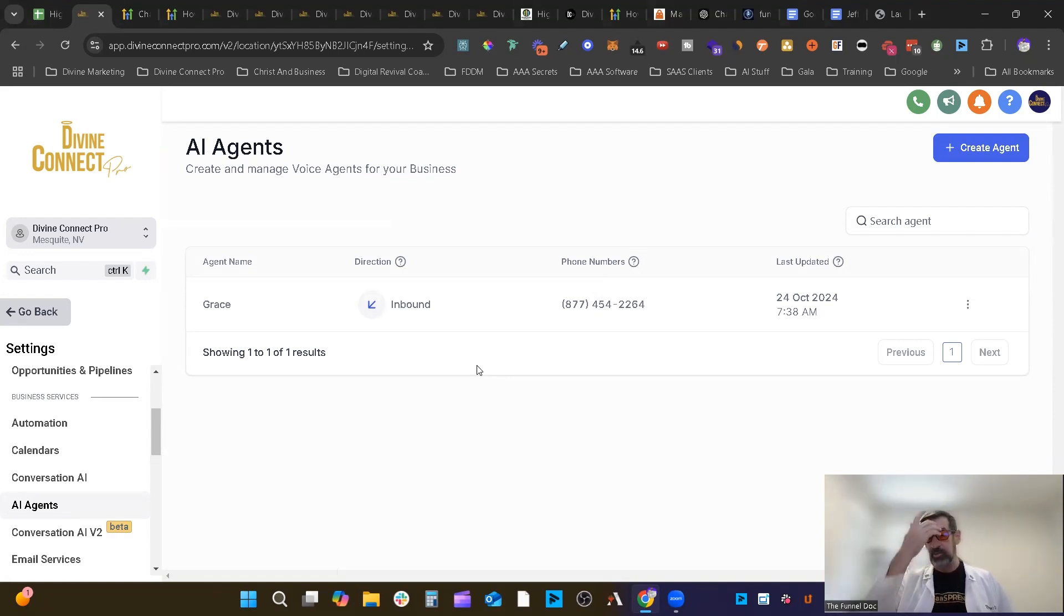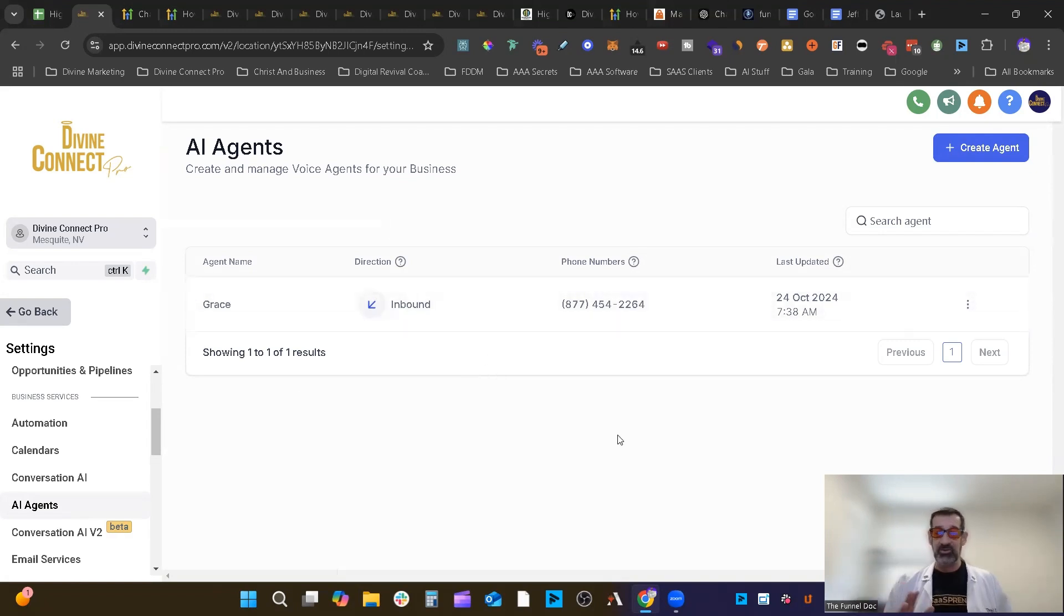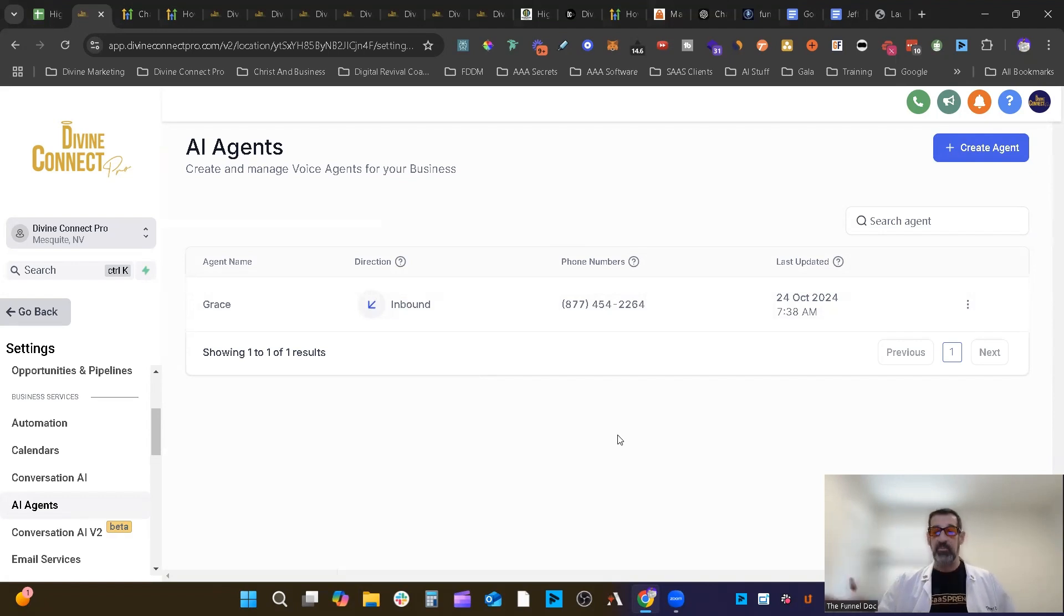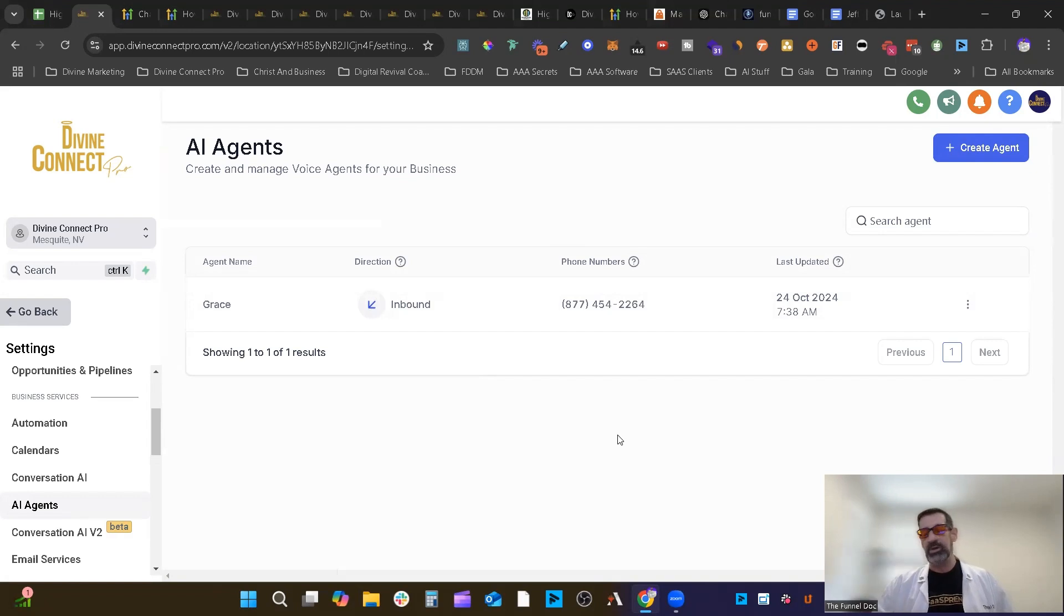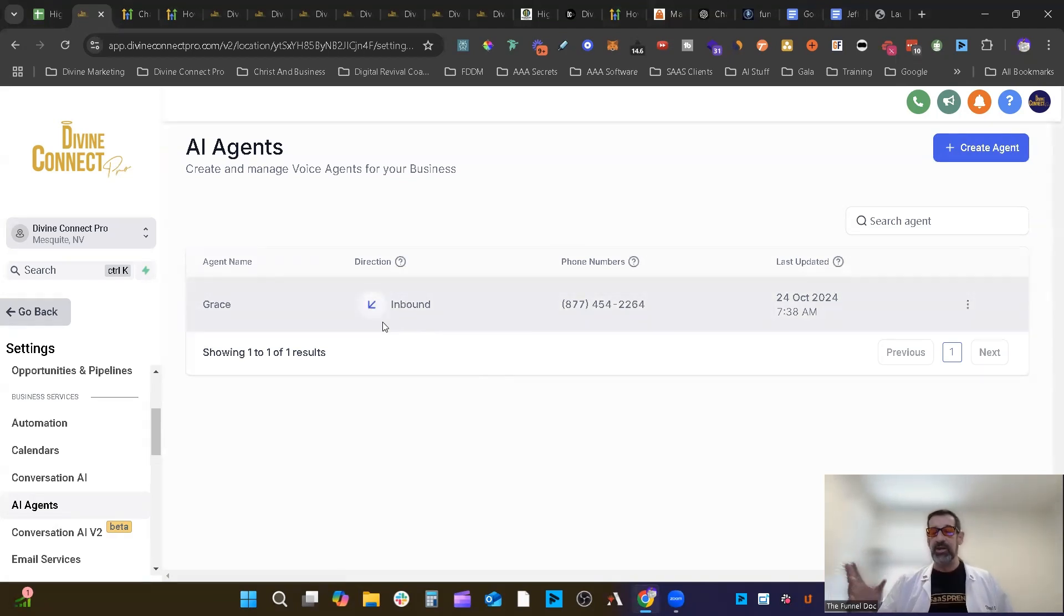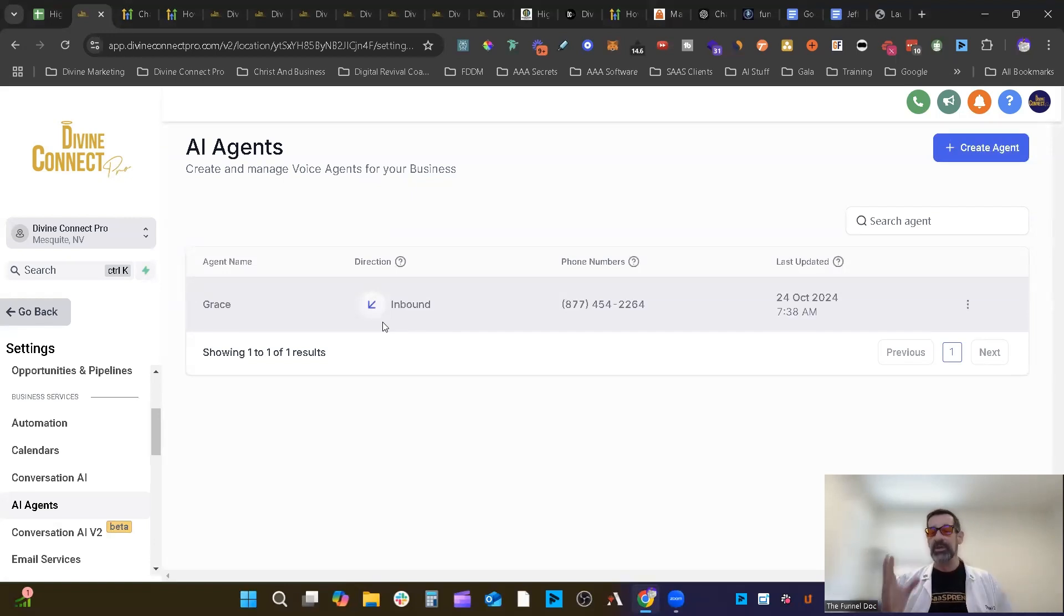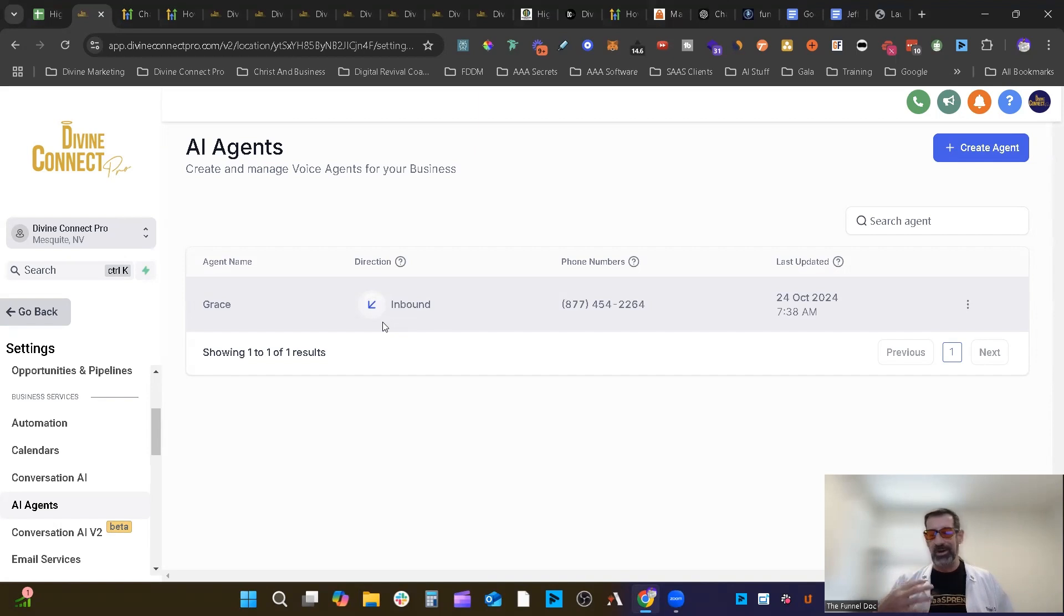So you, of course, will need a phone number in High Level to be able to get this. And you can have as many inbound agents as you want, but you can only have one per phone number. On outbound agents, it'll be a different story, but we'll get to that when they release that. One of the reasons why they're not releasing outbound yet is they want to do it very slowly over time so they can watch it because it has the highest chance for abuse and things like that.